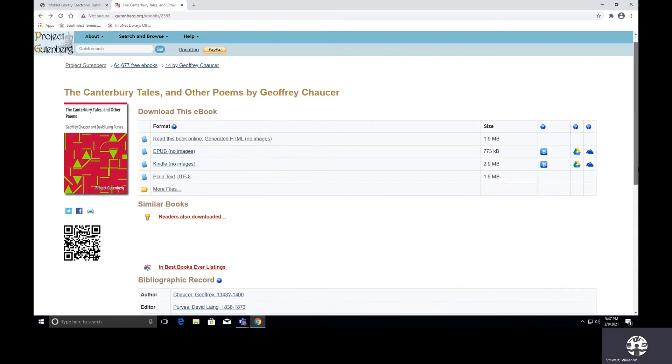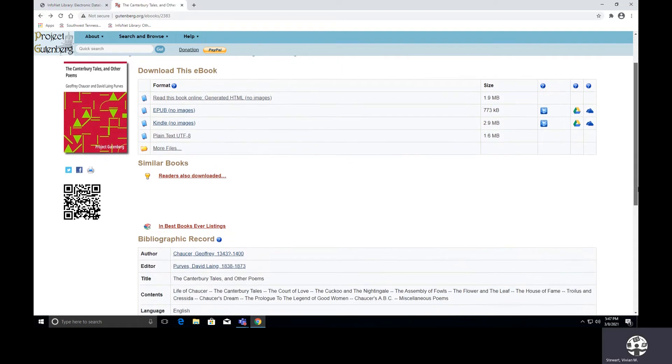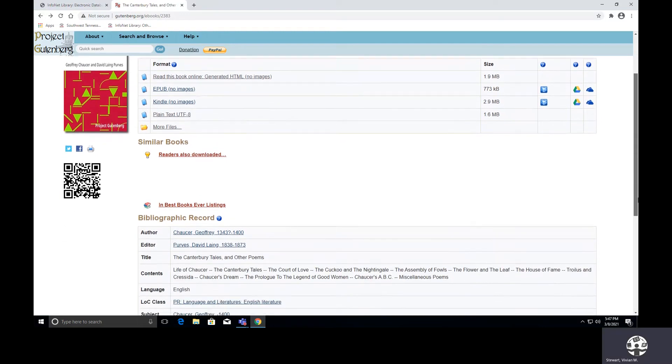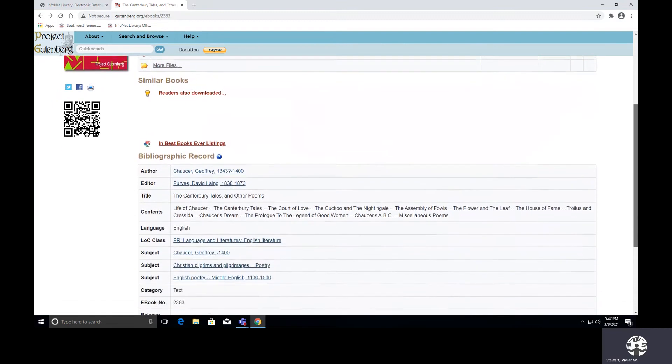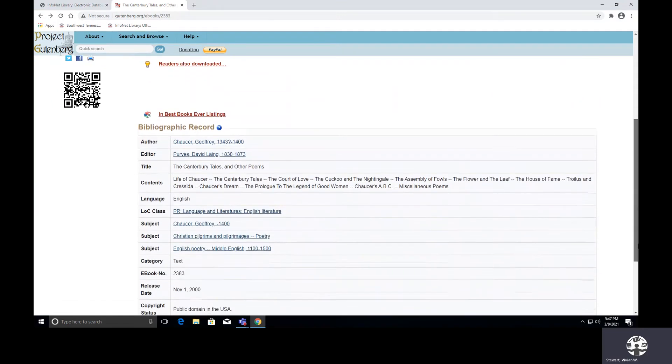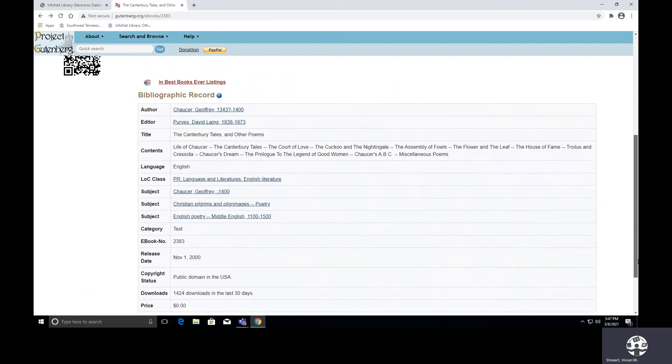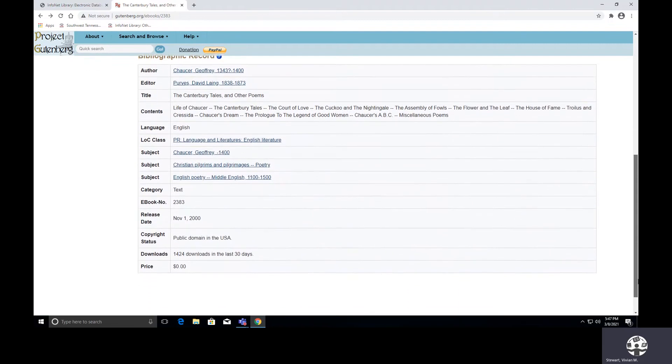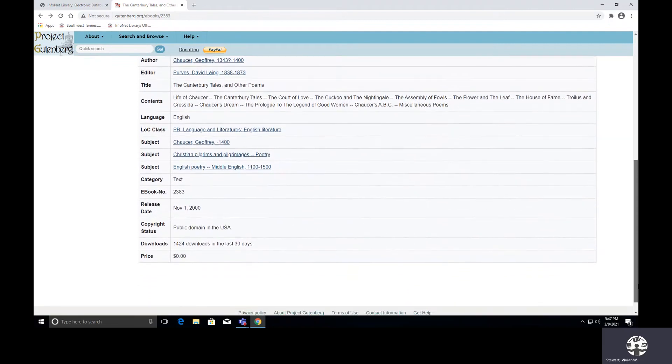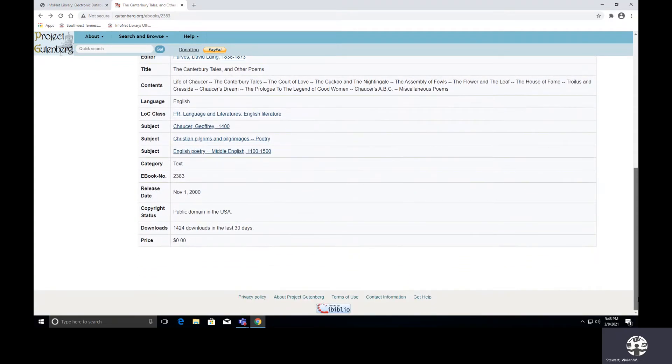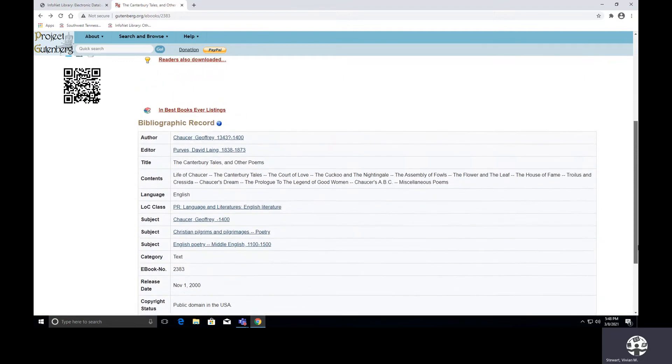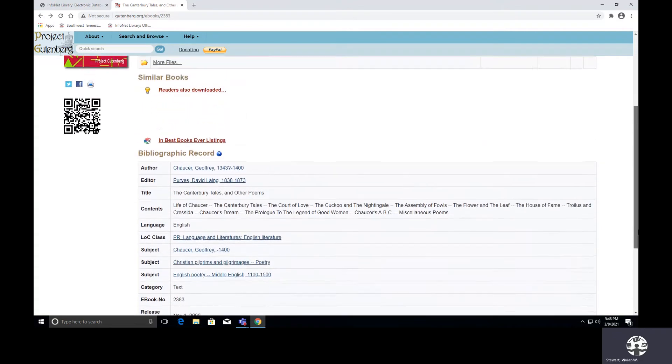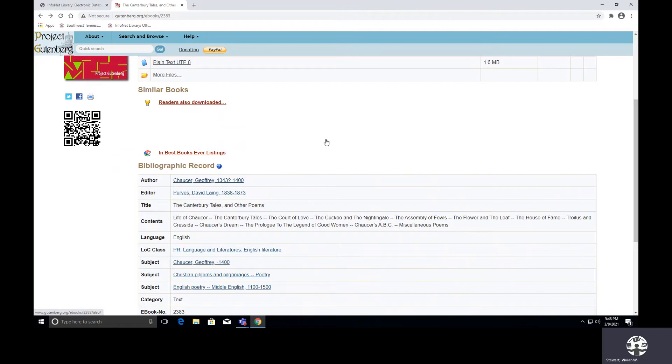I have an option that says Similar Books. Readers also downloaded these particular books. I have the bibliographic record for the book. I can see when it was released. I can see the number of downloads within the last 30 days, and I can see the subject items that have been assigned to it. Now, if you have your cell phone, you may be able to scan, but I'm not sure if scanning will just bring you to this page or if by chance it will let you access the books.